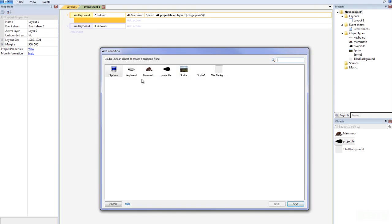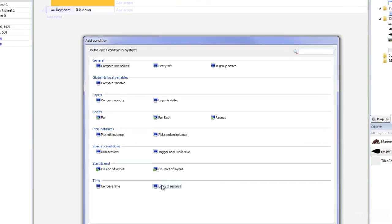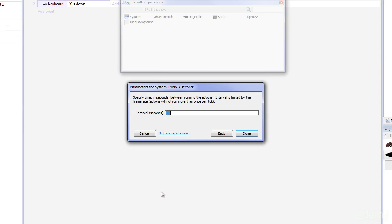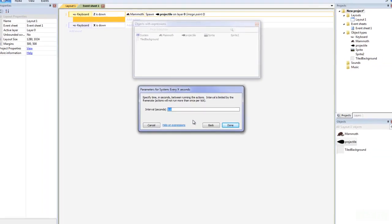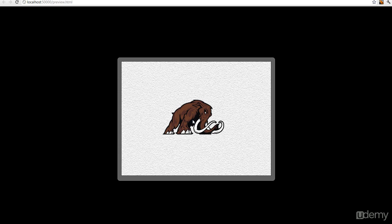Then we're going to double click it again and what we have to do is we have to go into system okay and every X second so there's a lot of values in here just go every X second and then every one second. Okay so that means when Z is down and every one second you're going to spawn a projectile so let's go back.